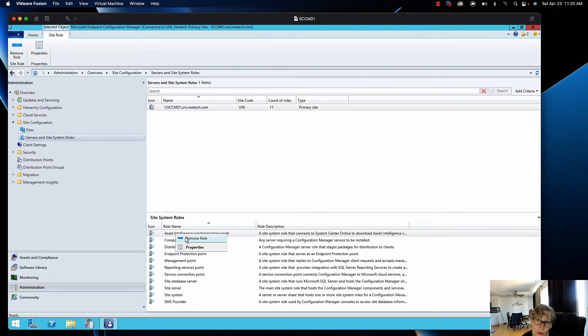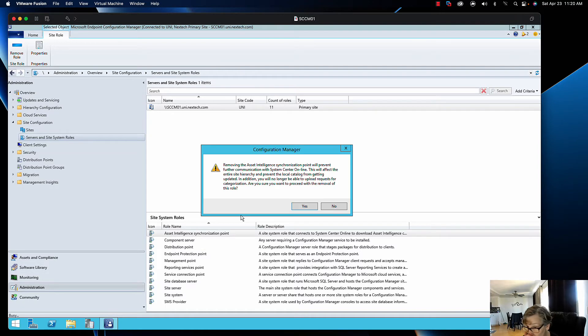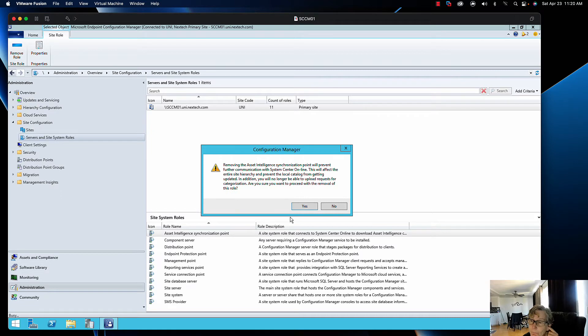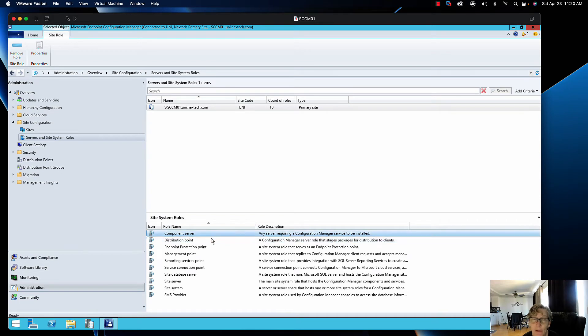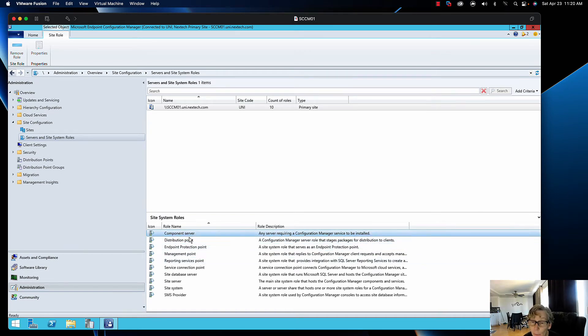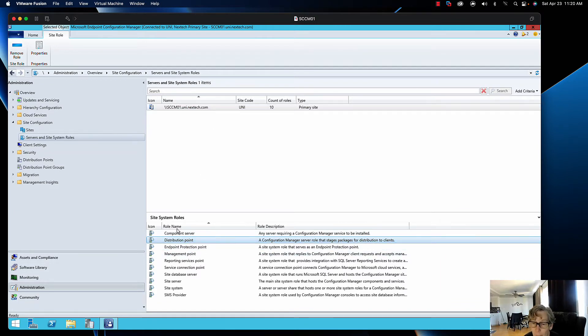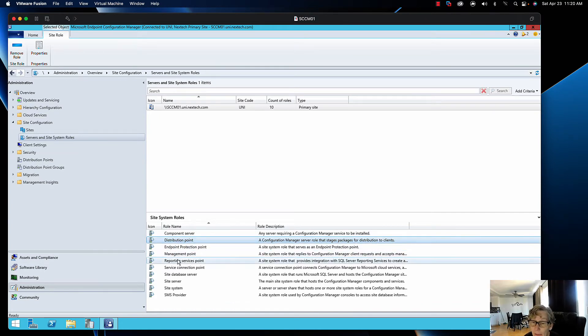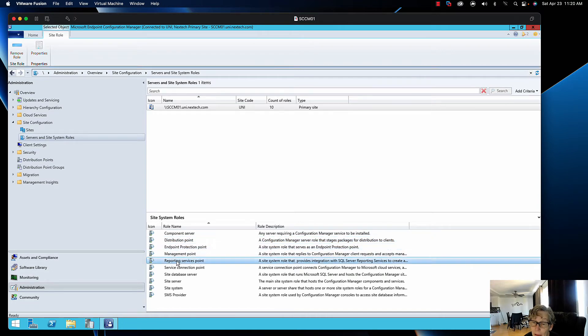Once you've done all that, then we'll go ahead and do the uninstall. I'm going to start with this one, going to remove the distribution point because I've already removed my other distribution point. I'm going to remove that, give it some time, let it do its thing. Then I'm going to remove the DP and the management point that's actually part of my primary site server. Then I'm going to remove the endpoint protection and then the reporting service point would be the last, and then the service connection point.